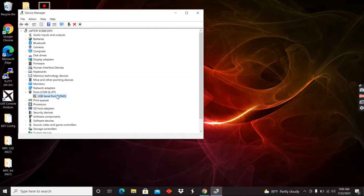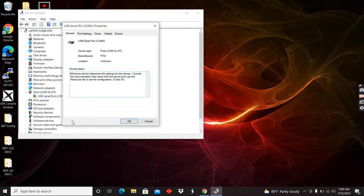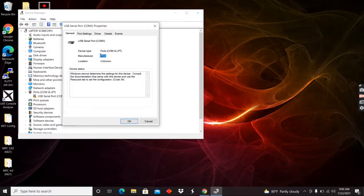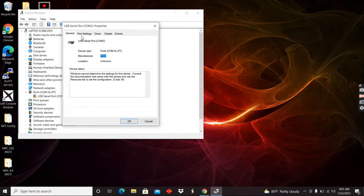So now if I close out of that and I go back in here to properties, it should show me manufacturer of this driver is FTDI. Now I should be good to go. Now I can go ahead and run putty and set this up.